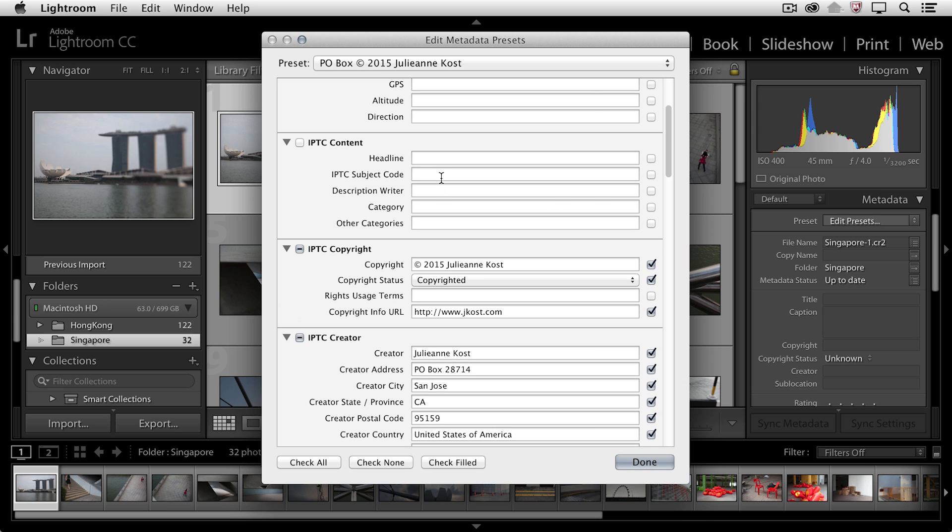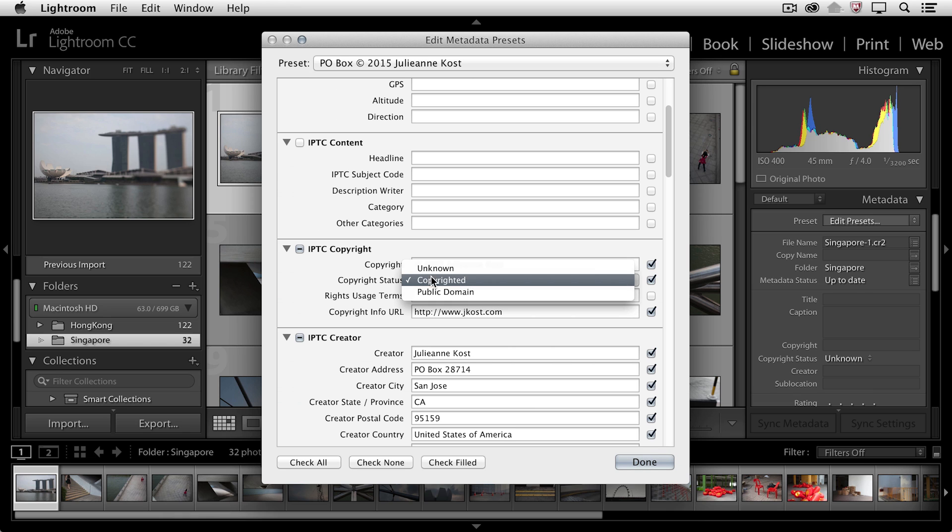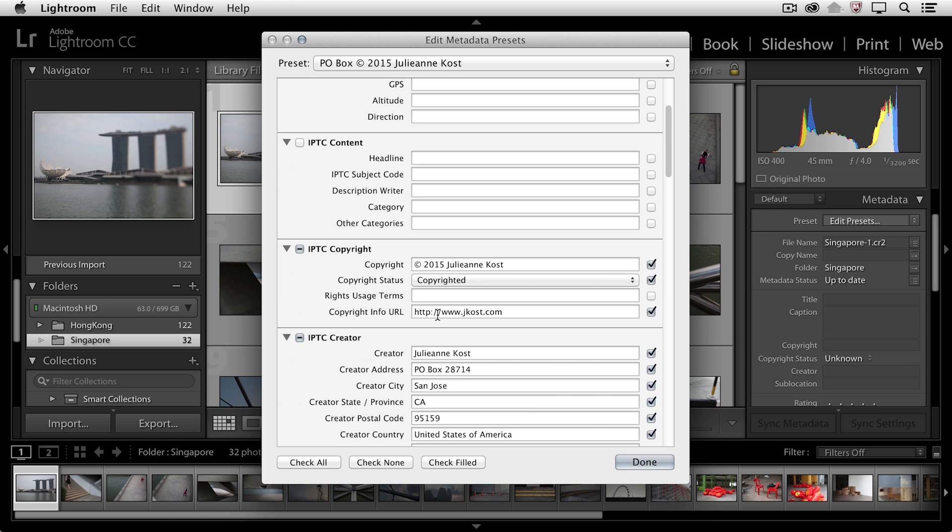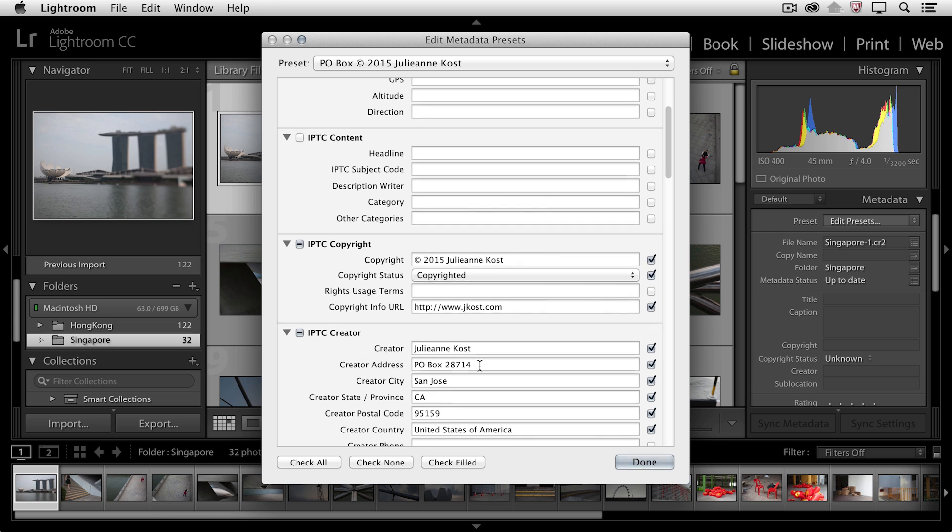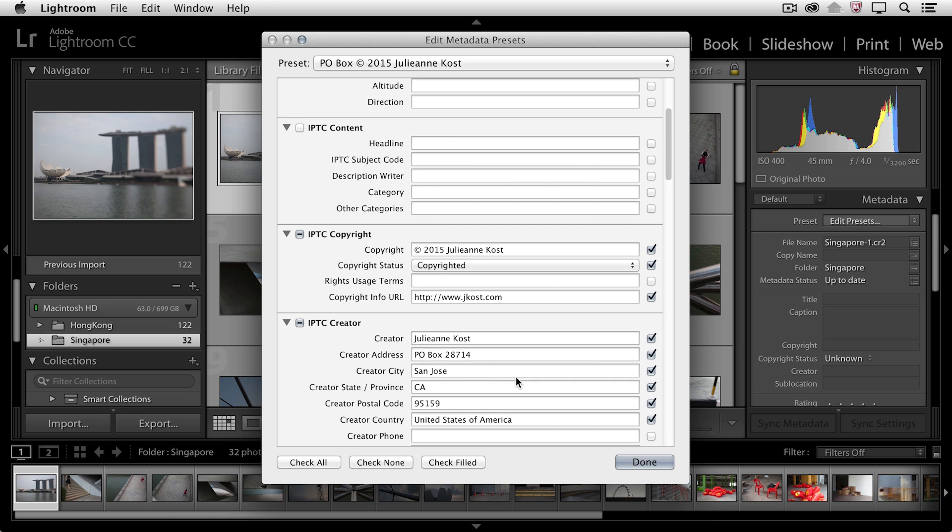So in this case, I've added all of my copyright information, I've actually marked this as copyrighted as far as my copyright status, I've added a URL so that someone could find me if they wanted more information about my photography, and I've also added all of my creator information including things like my address and how they can reach me.